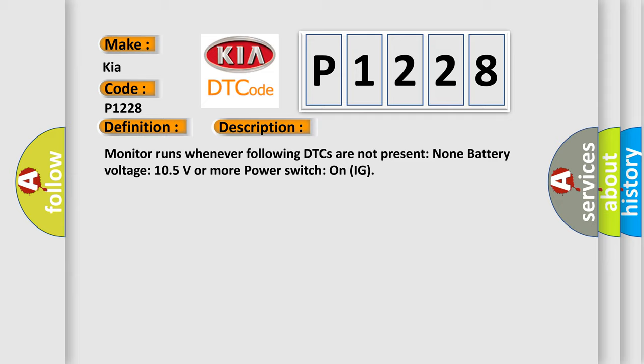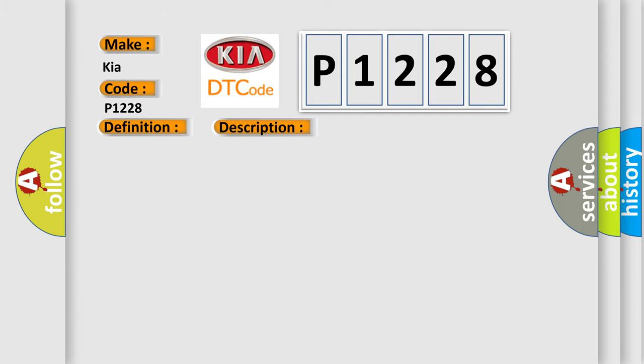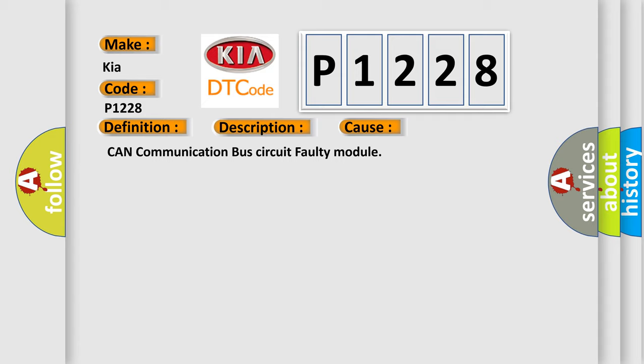This diagnostic error occurs most often in these cases: CAN communication bus circuit faulty module.